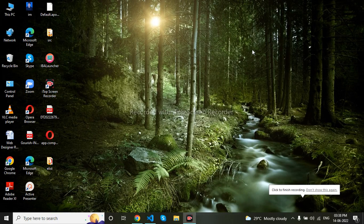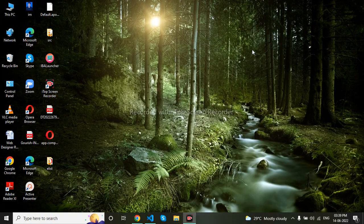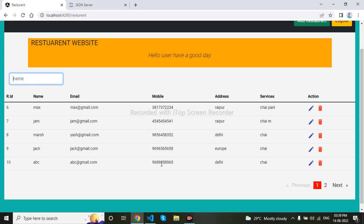Hello everyone, today we will be learning ngx-filter. We can see here our search button, but it doesn't have any filter so it is not working because we have not implemented it. Now I will make it work by applying ngx-filter, so let's begin.